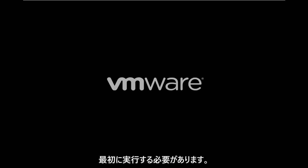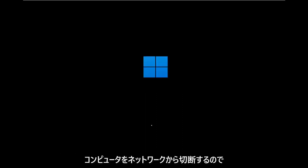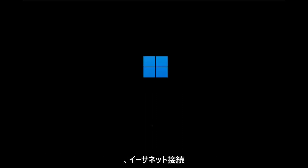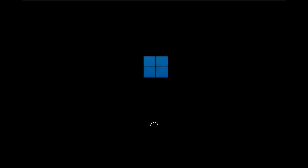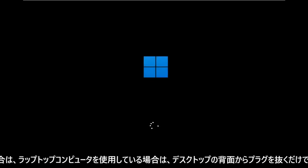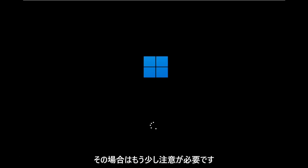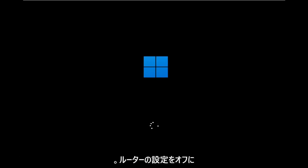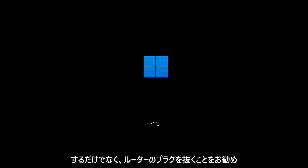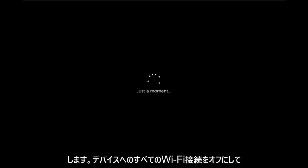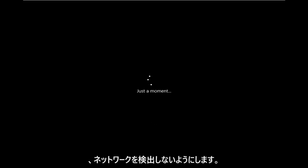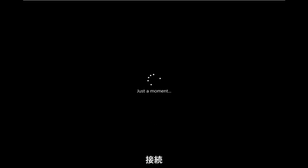But if you're watching this video, the first thing you want to do is disconnect your computer from your network. If you're using an Ethernet connection, it's very easy - you just unplug it from the back of your desktop. If you're using a laptop computer, that makes it a little bit more tricky. In that case, I'd recommend turning off your router settings as well, just unplugging your router.